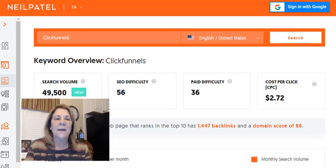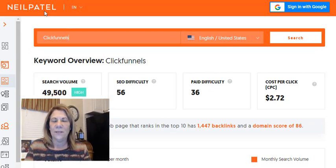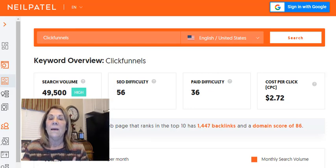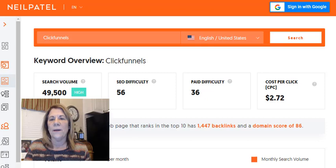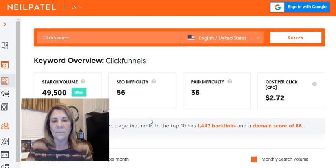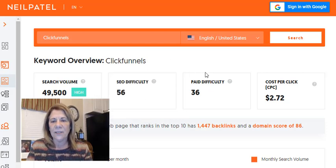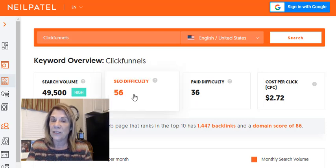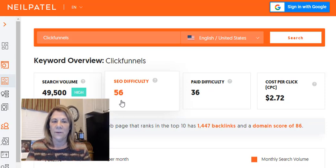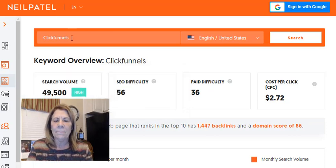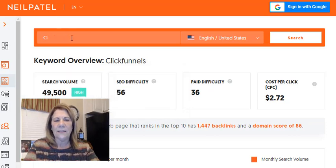Ubersuggest.com is free — I'll put the link below. Neil Patel, right here, created this site and offers it for free. He's a great person to follow on YouTube if you're into blogging and SEO. This one shows 'ClickFunnels' — the difficulty level is 36 and the SEO difficulty is 56. The higher that number, the more difficult. But let's type in 'what is a sales funnel.'